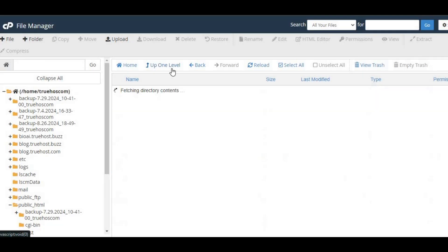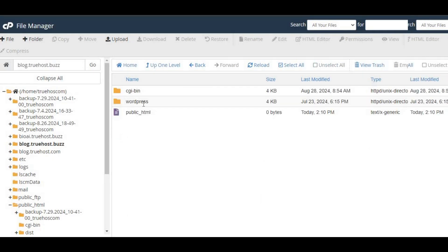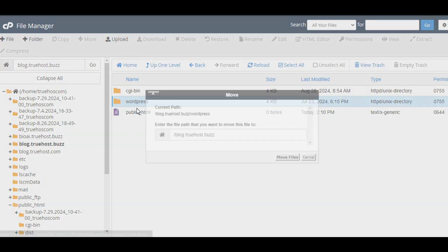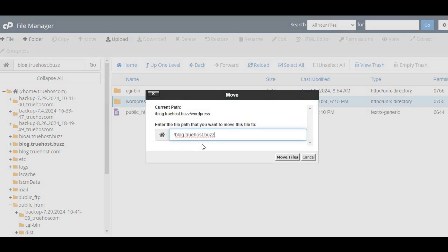If WordPress files are in a folder, move them to the root directory. Select the contents, right click, and choose move. Enter the path to your subdomain's root and click move files.